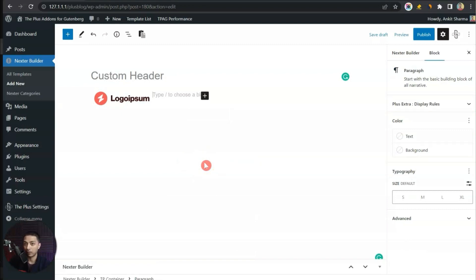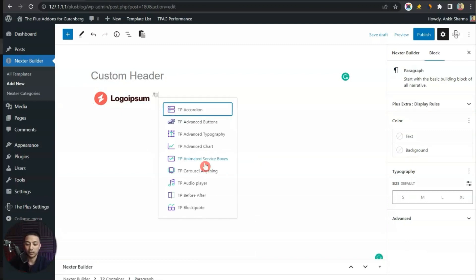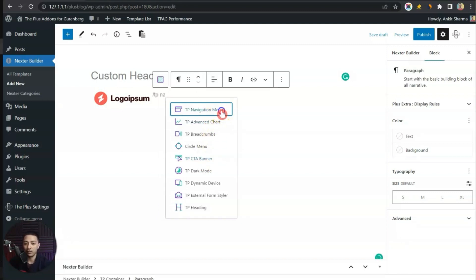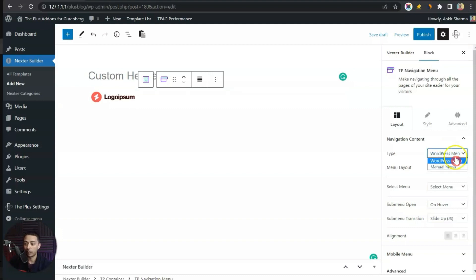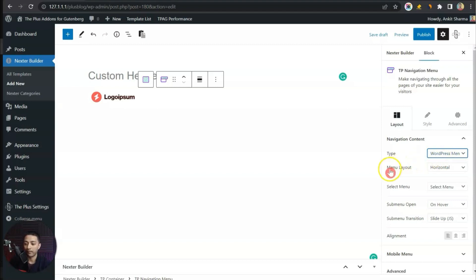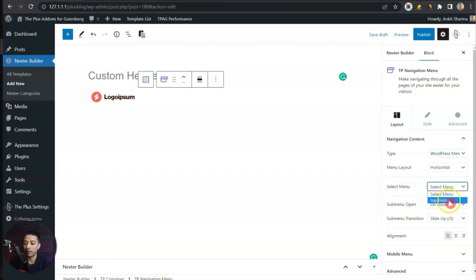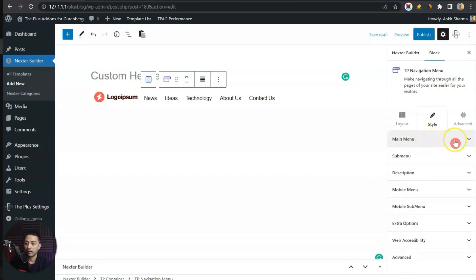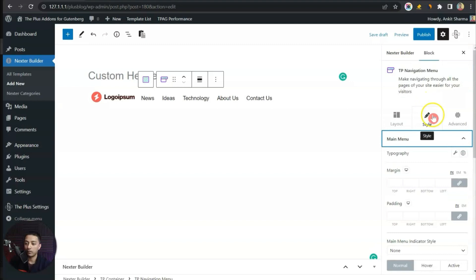For the next element we are going to use TP Navigation Menu. Either we can choose WordPress navigation or manual navigation — right now let's go with WordPress Menu. We will choose the navigation layout as Horizontal, and here we will choose our menu so we can see the menu items. Let's go to Style, and in the Main Menu we can change the typography from here.